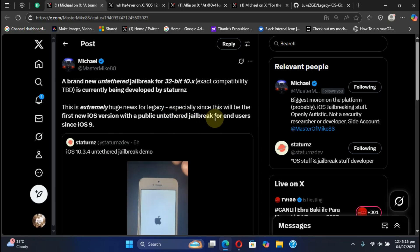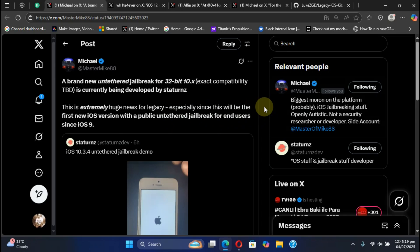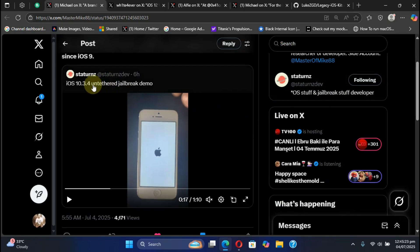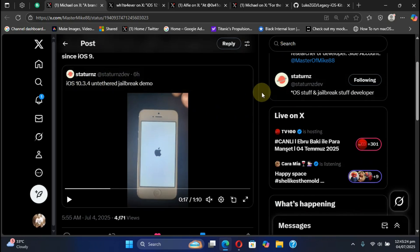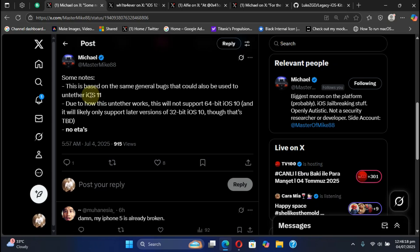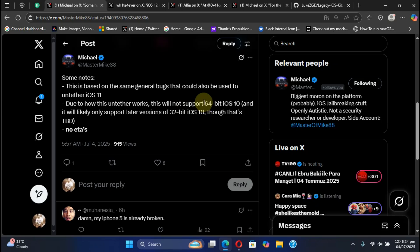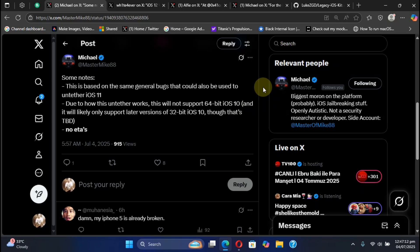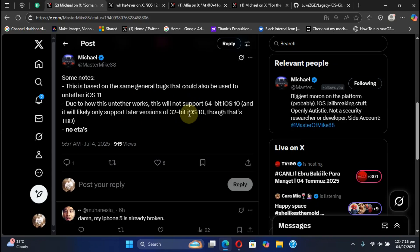The last public untethered jailbreak was for iOS 9. You can also see a complete demo. You can get the same thing untethered up to iOS 11 also. This will only work for your 32-bit devices, not for your 64-bit devices on iOS 10, and currently there are no ETAs. We should wait patiently for the developer to release this untethered jailbreak for iOS 10.